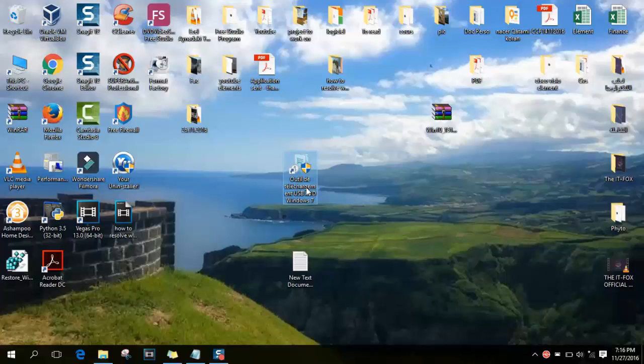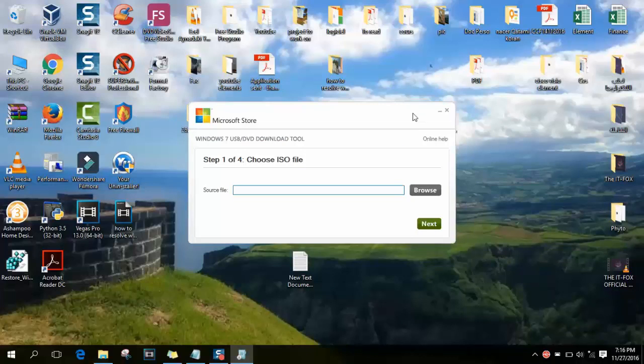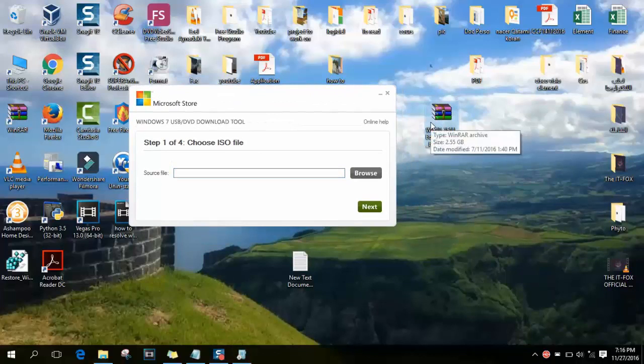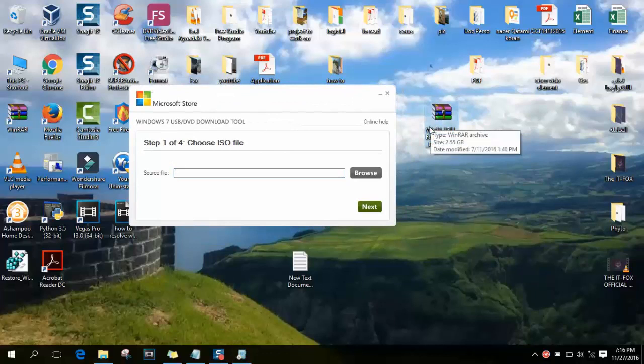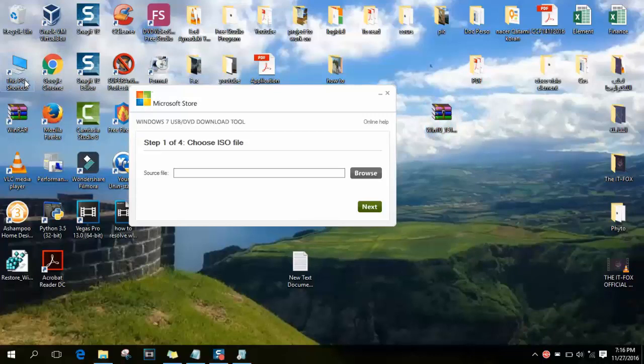After installing it, you just click on it to open it. You click yes if the security asks you. And you need to have a copy of Windows 10, a legal one. You need to have a copy in ISO format. You can download it from the official website of Windows and you can buy a license online if you would like.